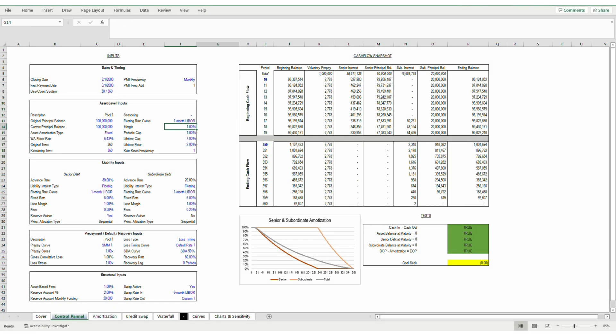Welcome back to the second part of the RMBS model walkthrough. In this video I'll talk about the floating interest component of the model and also touch on how some of the inputs can flow through the model.